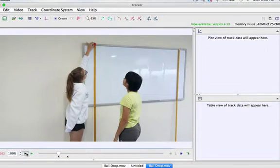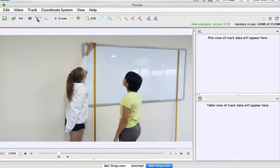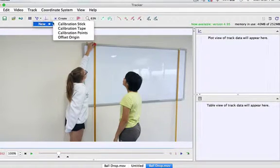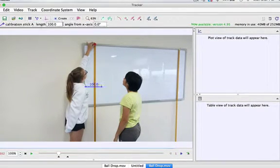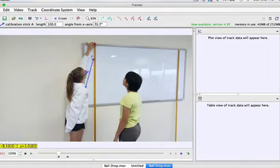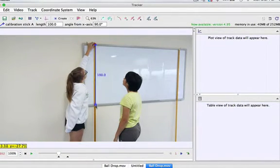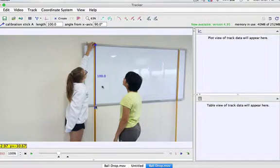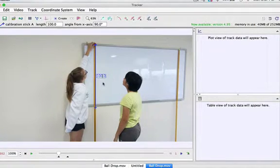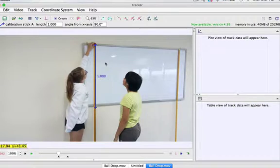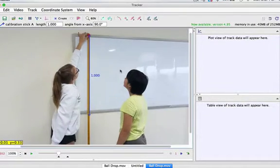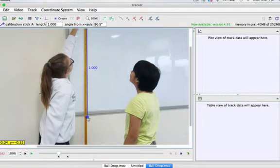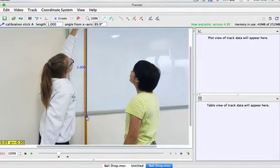The first thing we're going to do is set up a scale. Up on the top, we need a new calibration stick. We're going to tell Tracker that this much is one meter. Double click there and it'll change 100 to 1.0, because it's 1.0 meters. You can zoom in a little bit to try to get it more accurate, but I think that's pretty good.